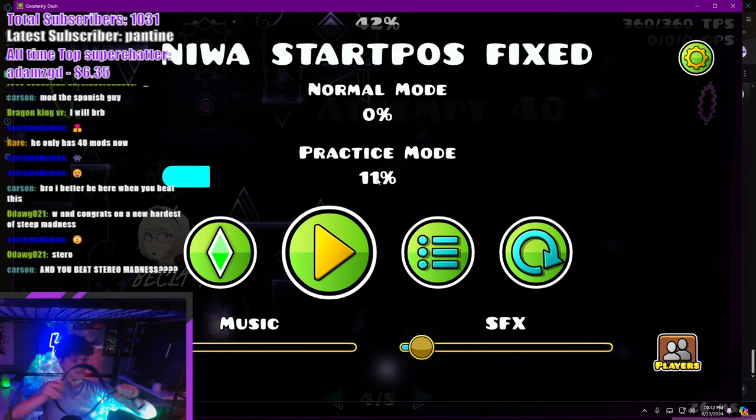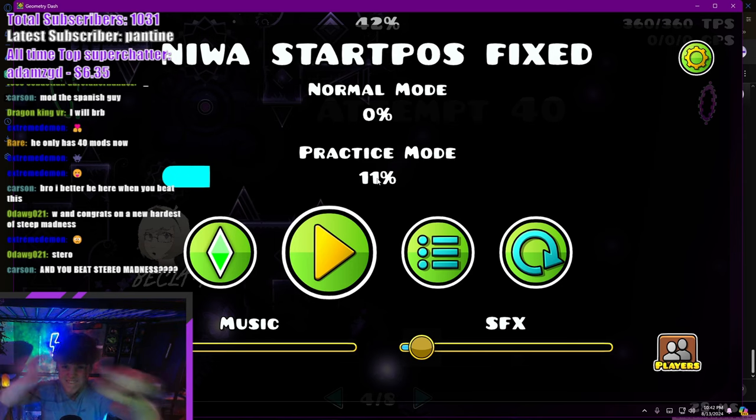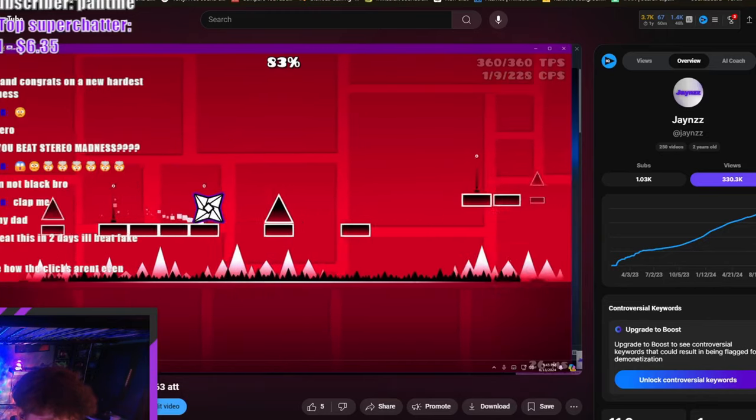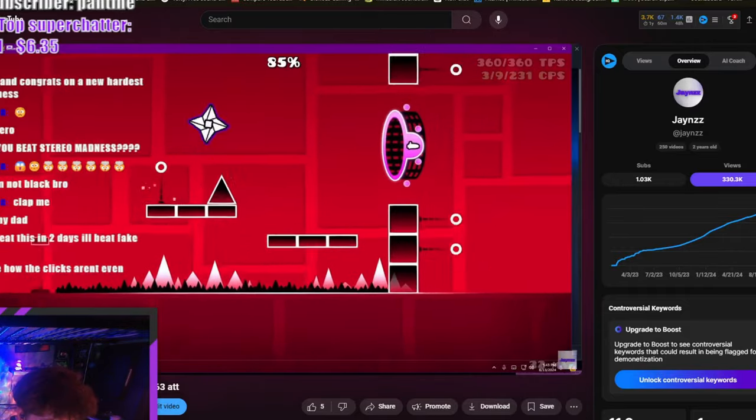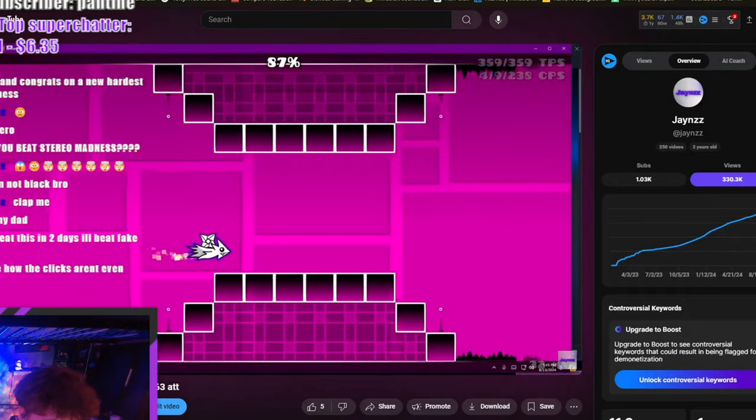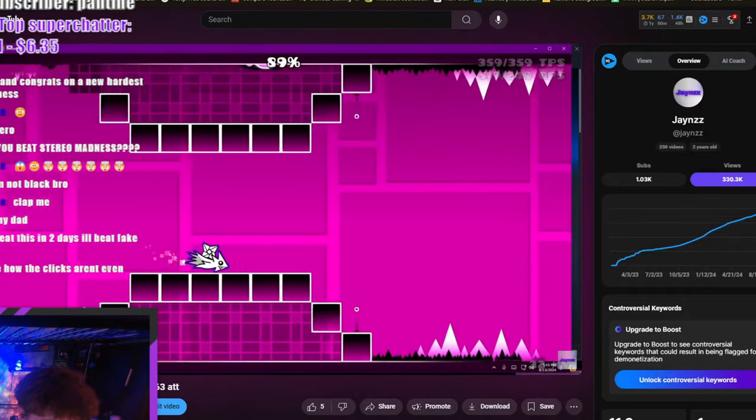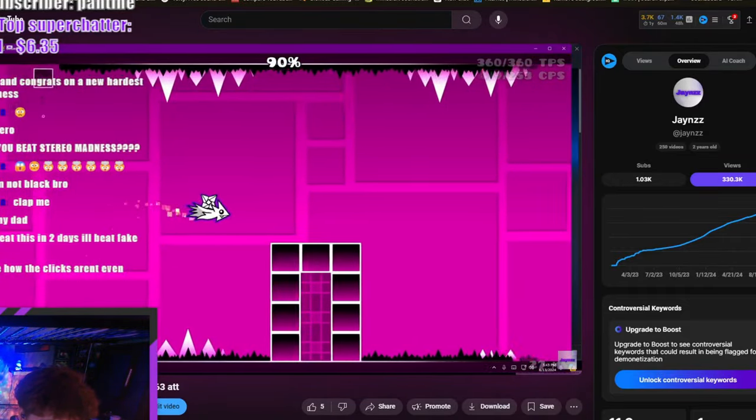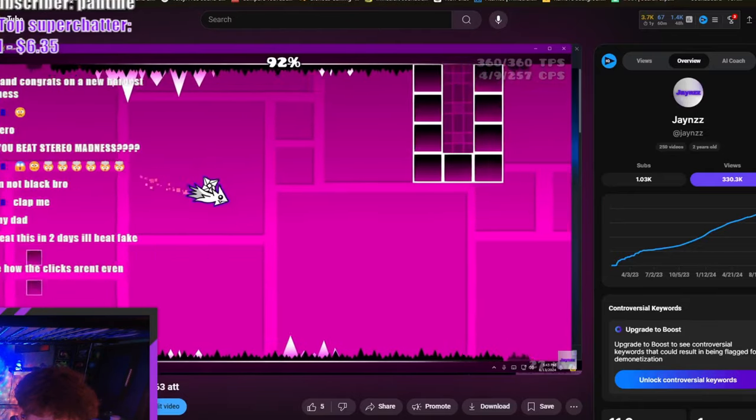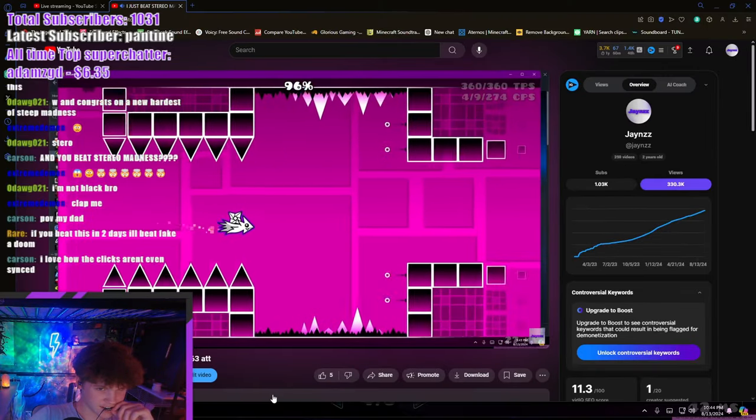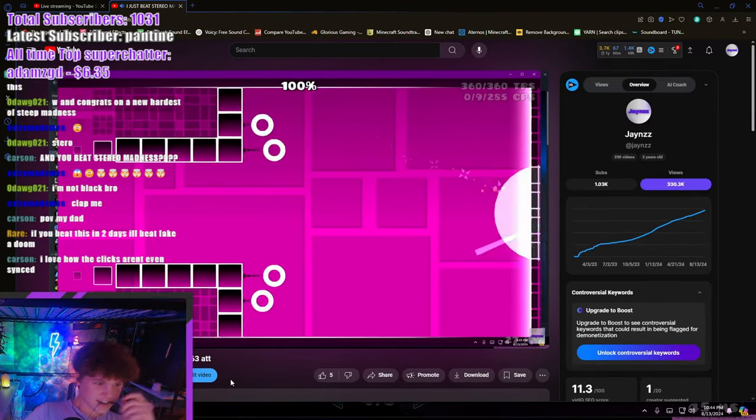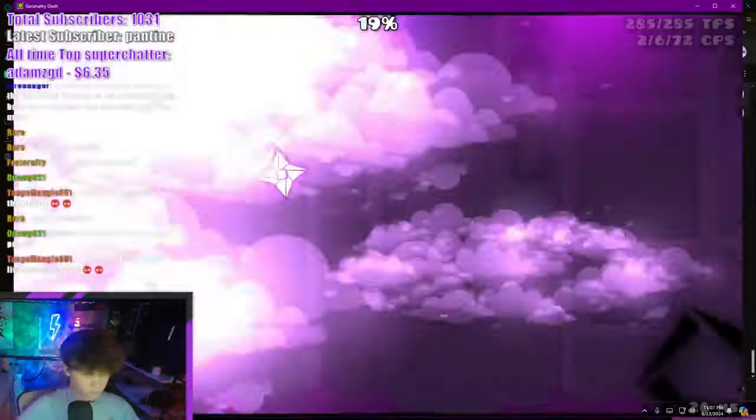That's it, you're getting it. I also beat Stereo Madness this week, which was really nice because I've been working on this level for 53 years. So it's honestly been a great week so far. Oh my gosh, I just beat Stereo Madness!